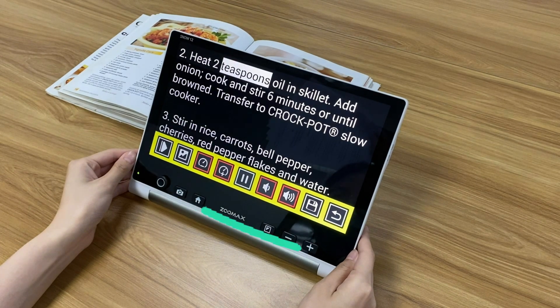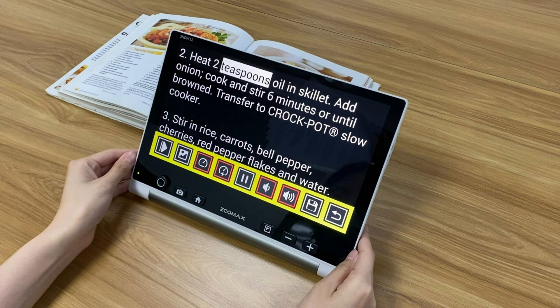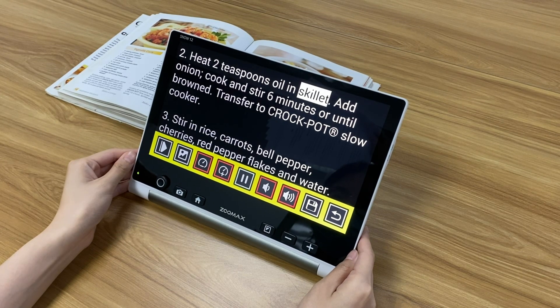As you can see, there are several icons shown on the screen. Tap these buttons and you can change the speed and volume, preserve the image you captured, and pause or start the reading process.